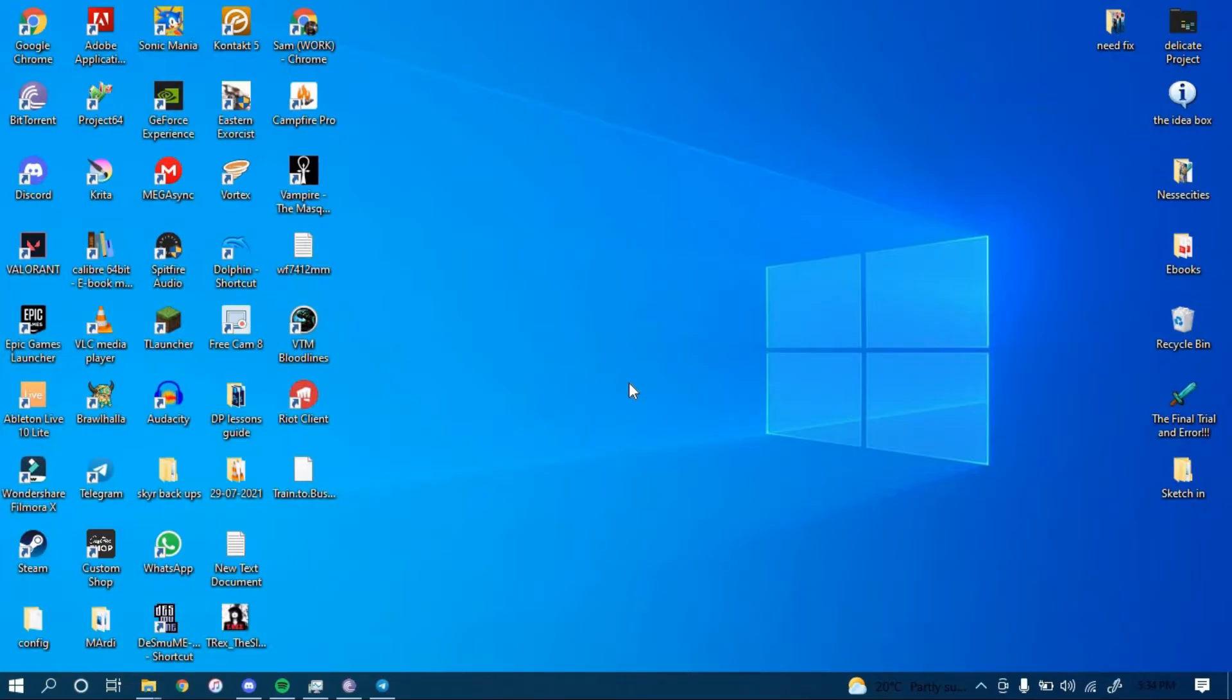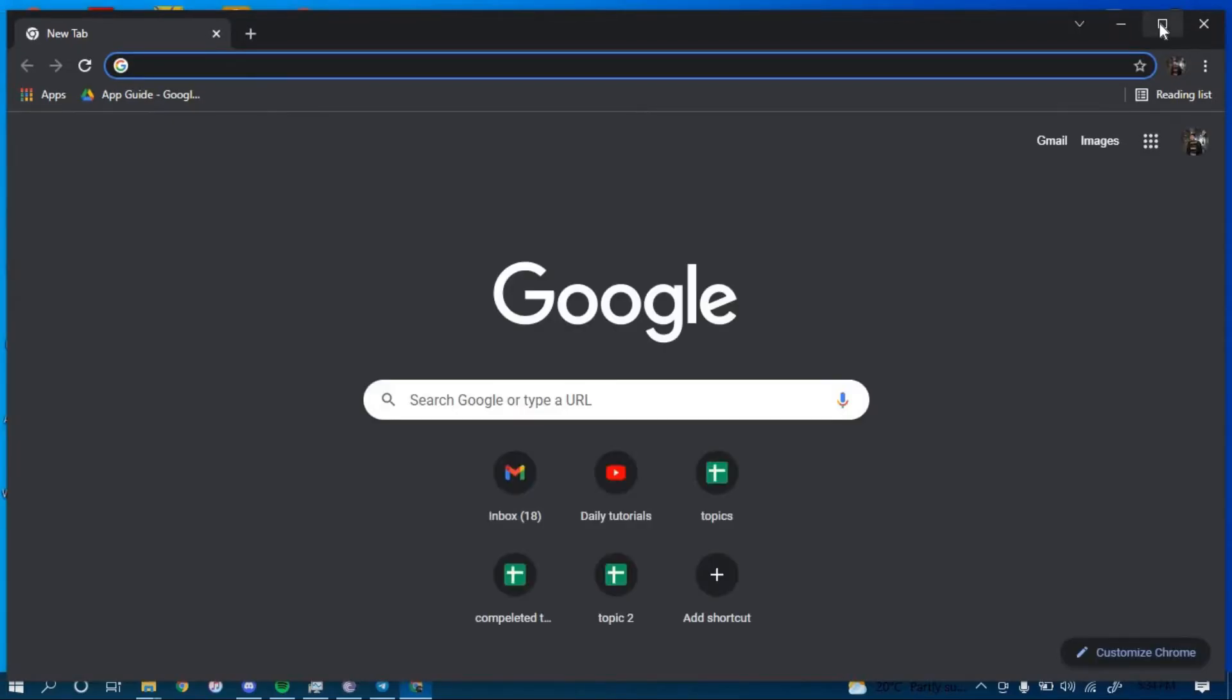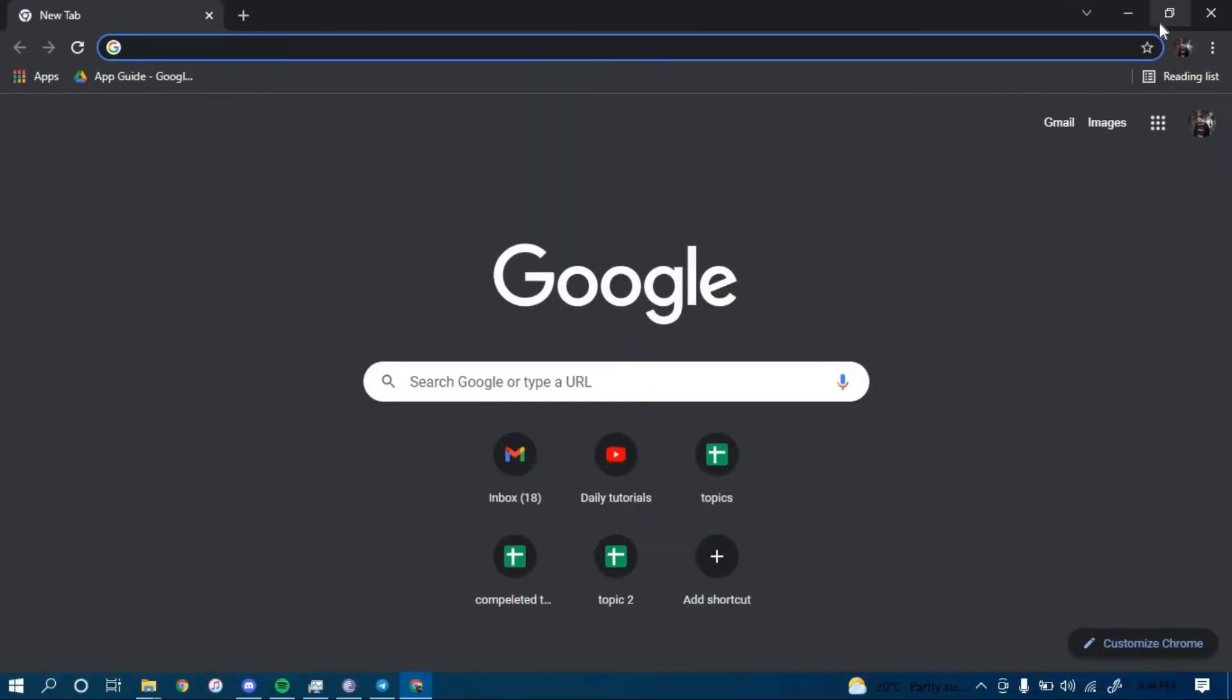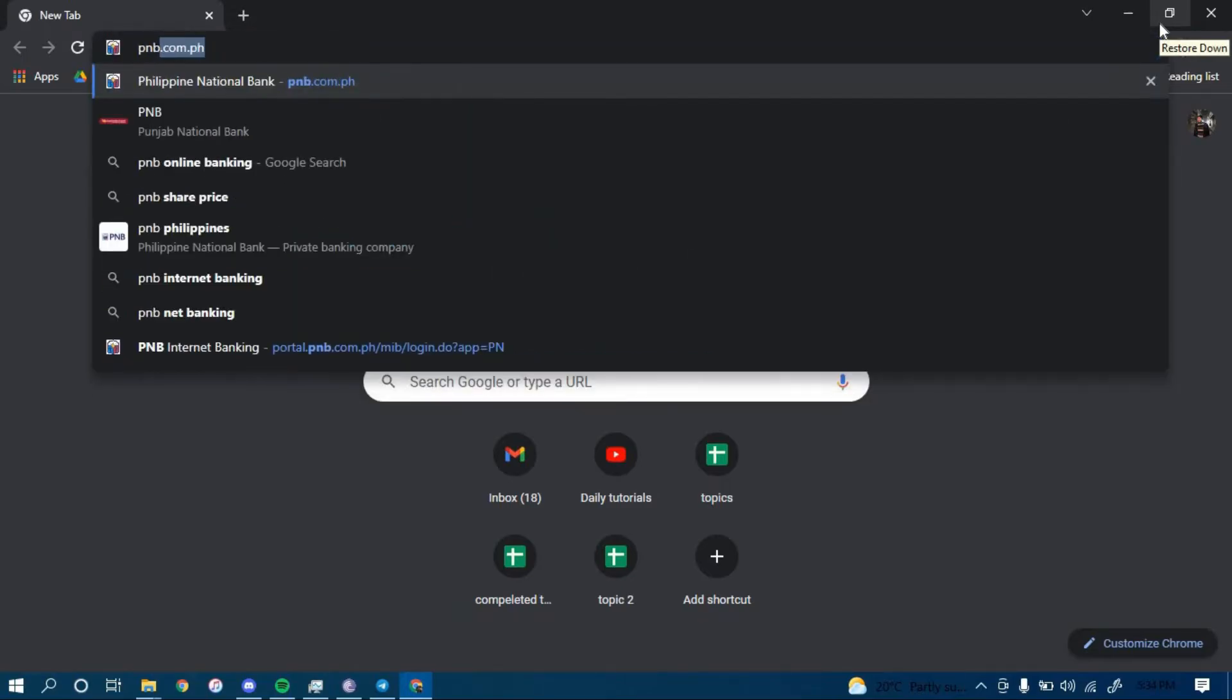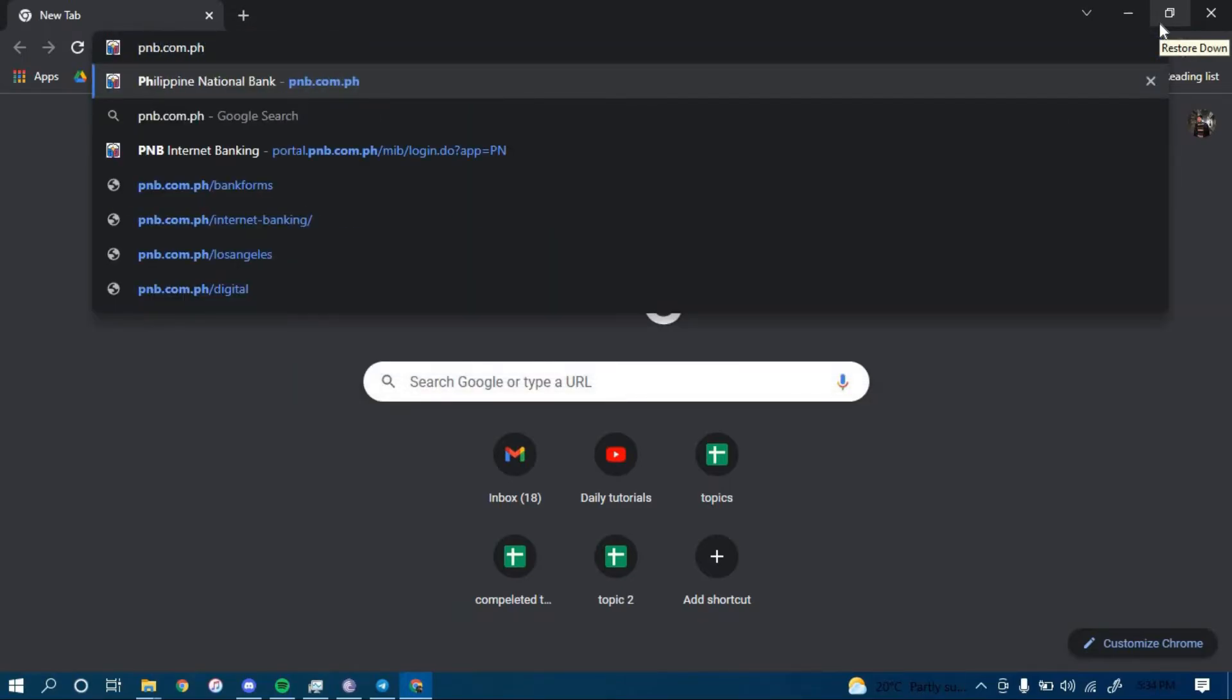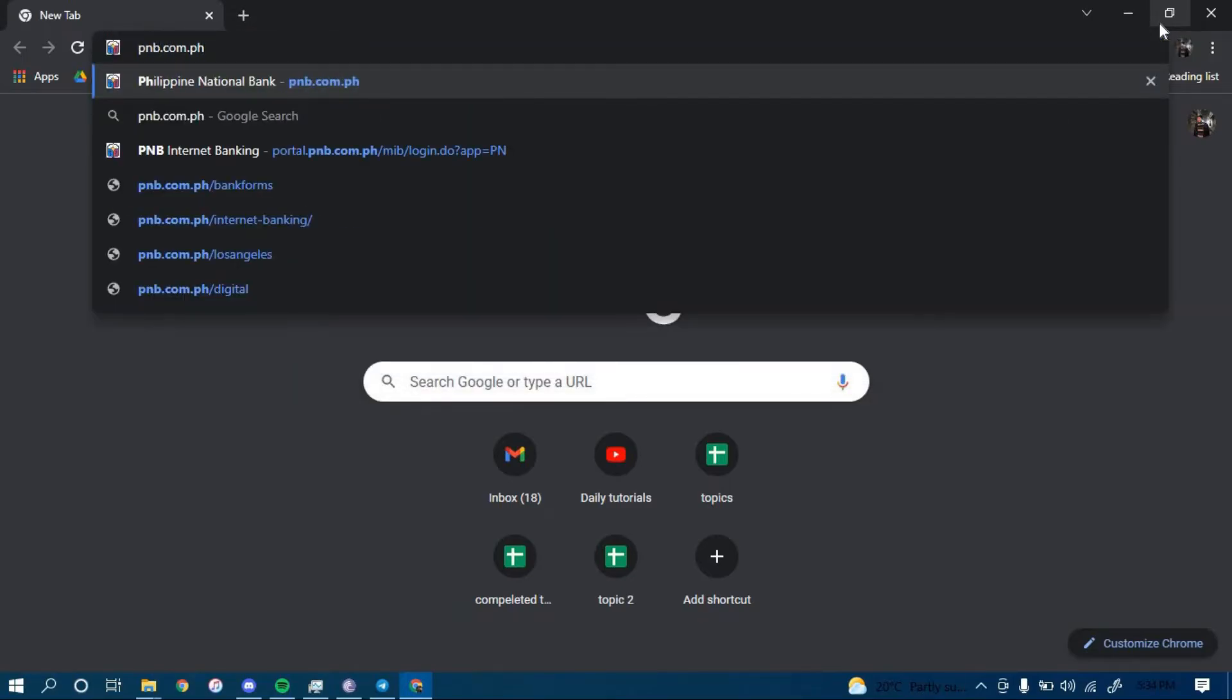First, make sure you have a good internet connection and it's working properly, then go ahead and open up a web browser. On the search bar, type in pnb.com.ph and then press enter.